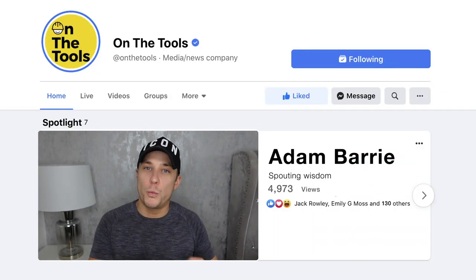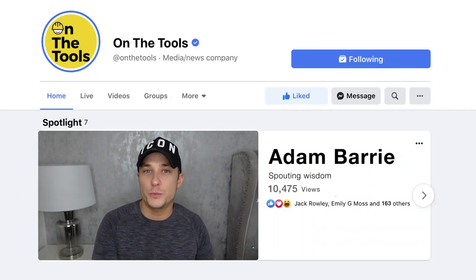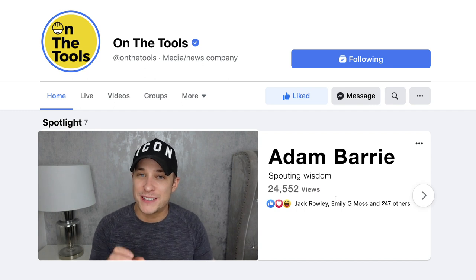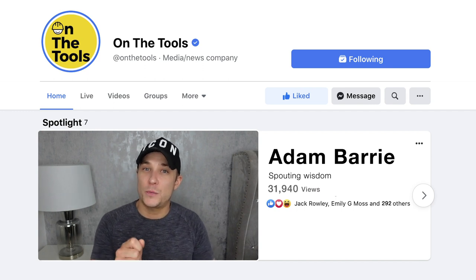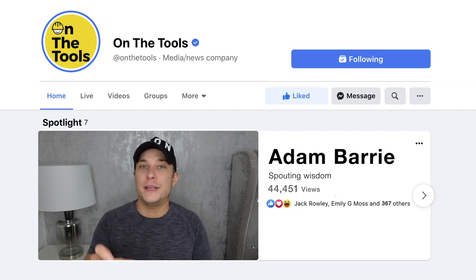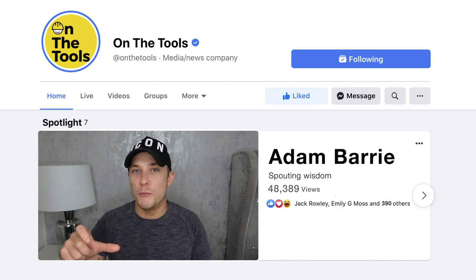Not everyone can get them — there are a few small hoops you have to jump through. You have to have at least 10,000 followers on your Facebook page and you also have to have 30,000 one-minute views within a 60-day period. That's 30,000 one-minute views on three-minute content or more. You also have to be in an eligible country, as not every country has them.